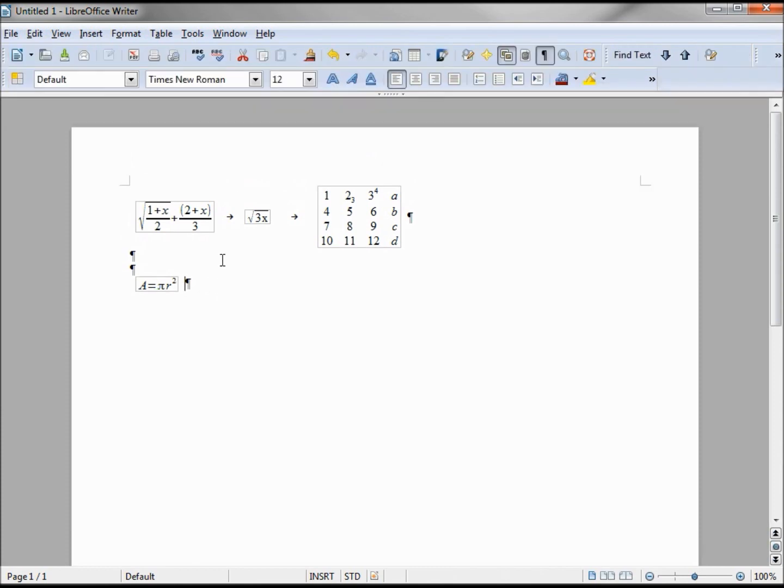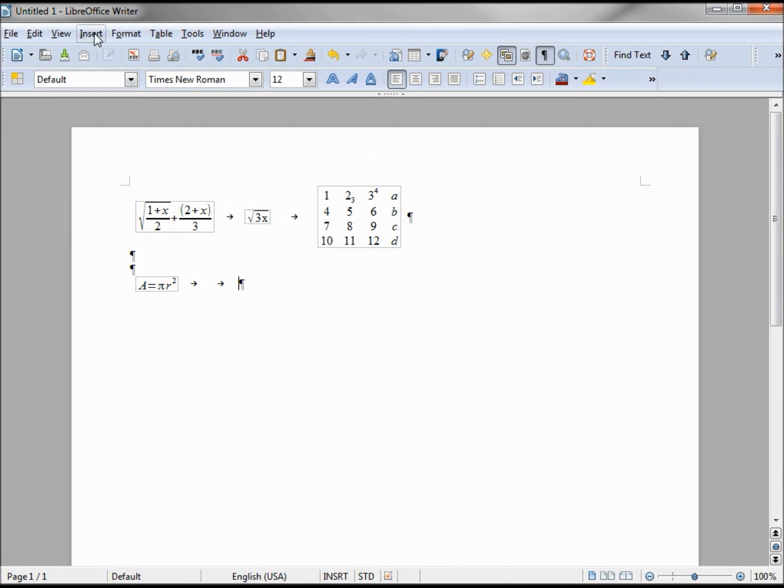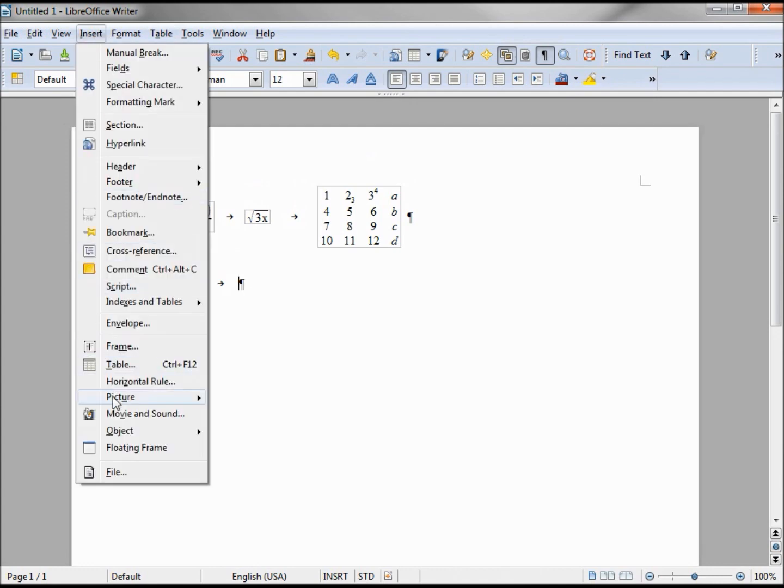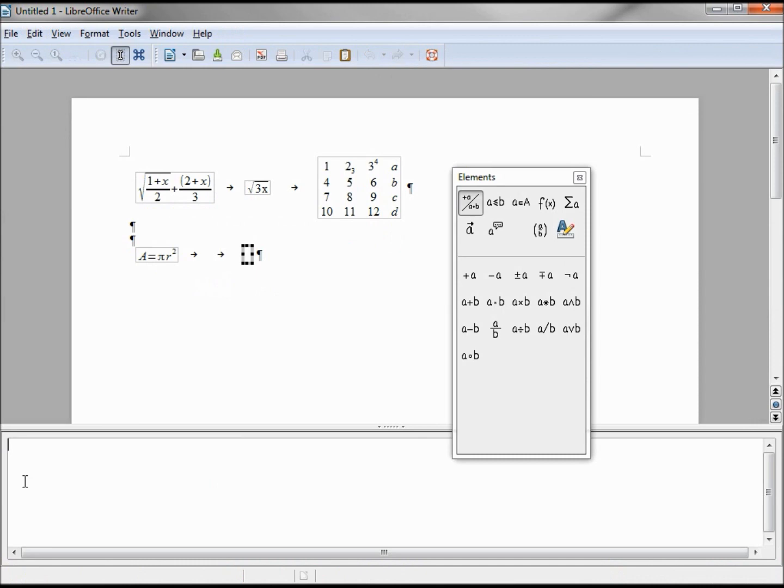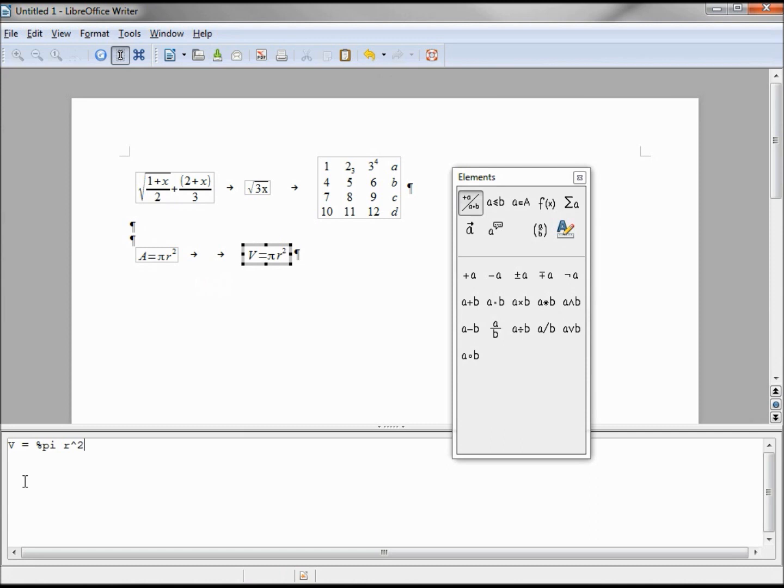If we're doing a cylinder, we'll insert that one. That's a very similar formula. We have volume equals pi r to the power of two times h, the height.